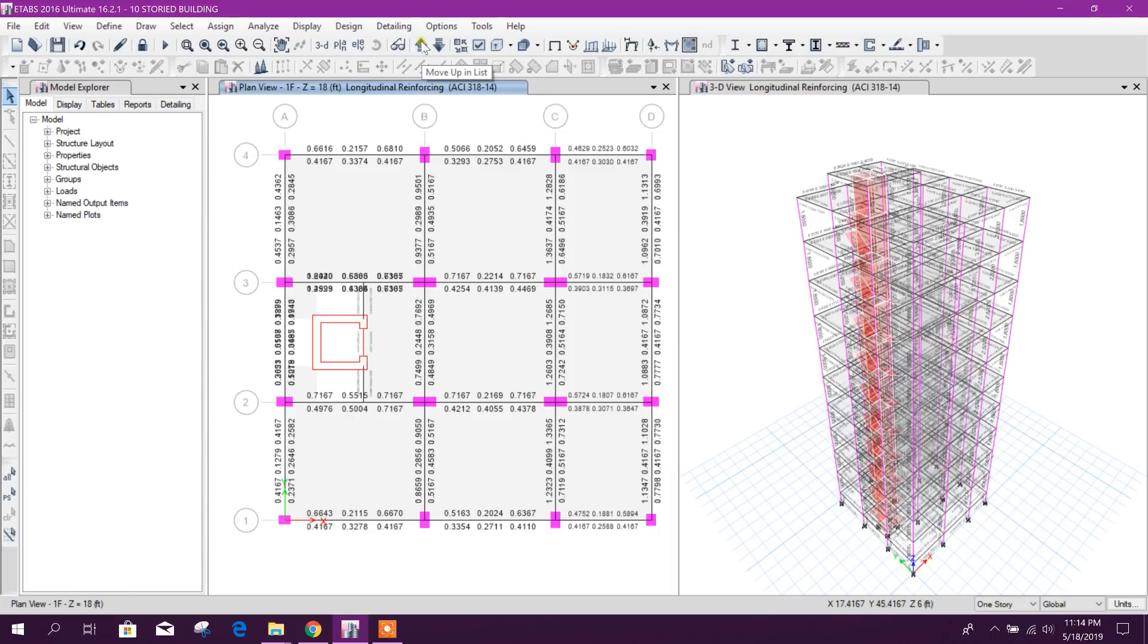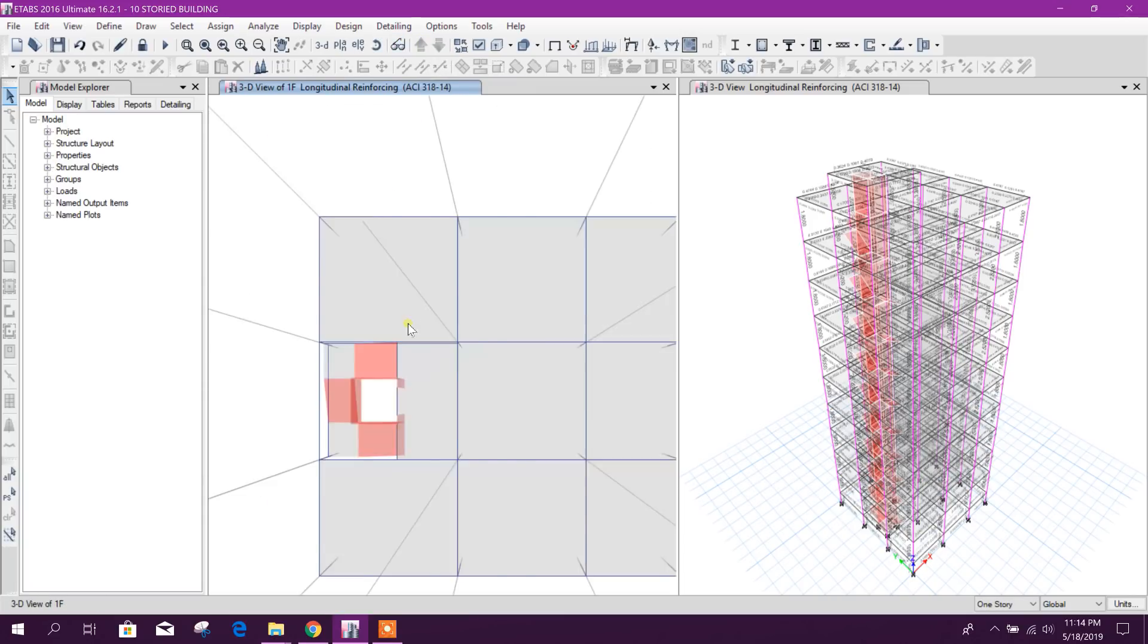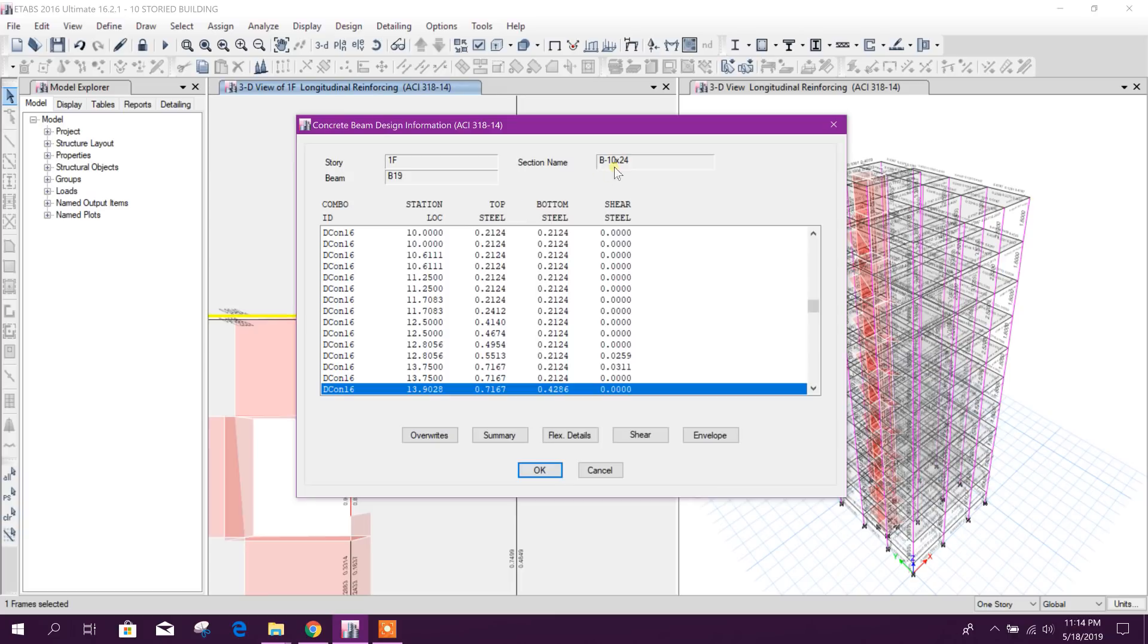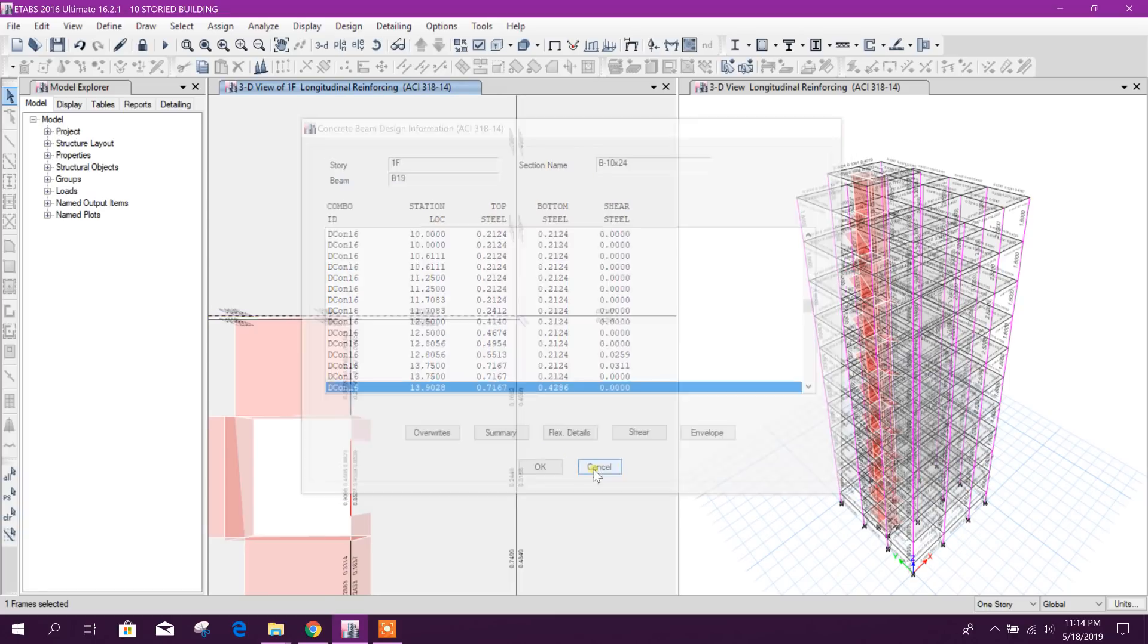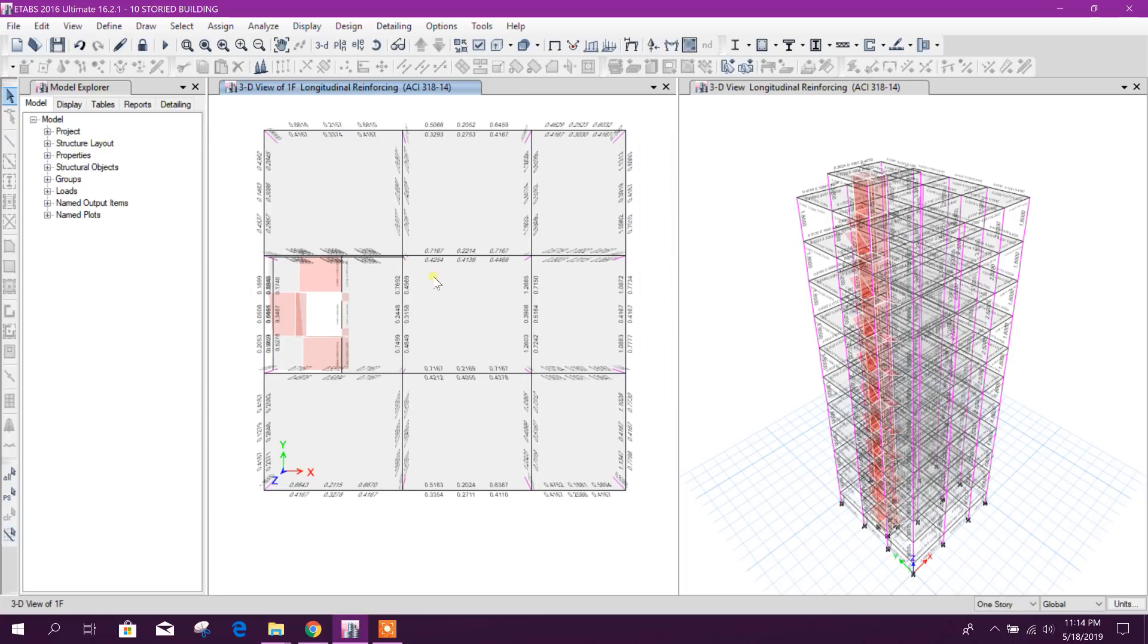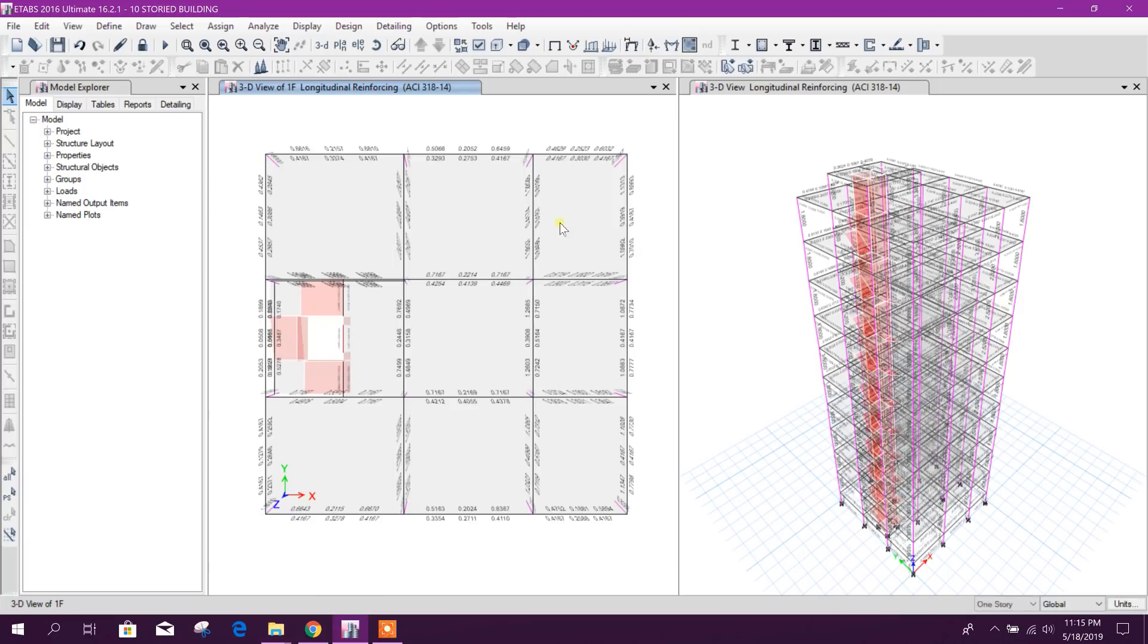Here, the girder beam also passed. In previous part we have seen one girder beam was not passing. So now here I think we can change this section to 10 by 21 also, but I will not go for that one. We are considering this is our final design for column and beam section.